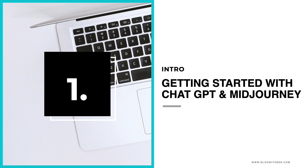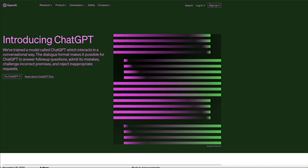So as I mentioned in the intro, we're going to be using two machine learning tools to create our recipe blog post: ChatGPT for the written content and MidJourney for the visuals. I'll link to all these tools in the video description below, but you can get started with ChatGPT for free by visiting the OpenAI homepage, which is what you're looking at right now.